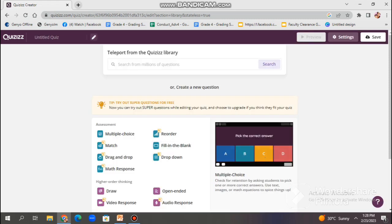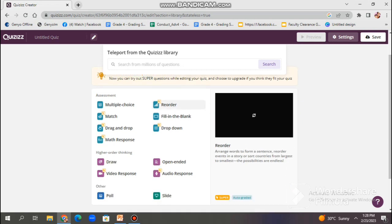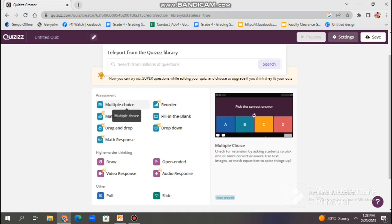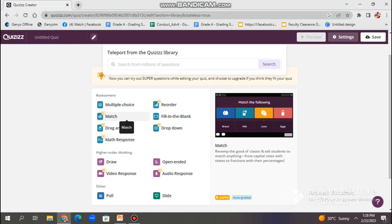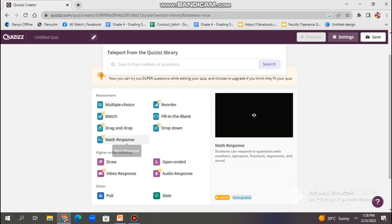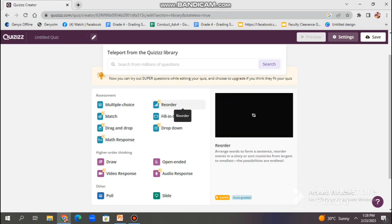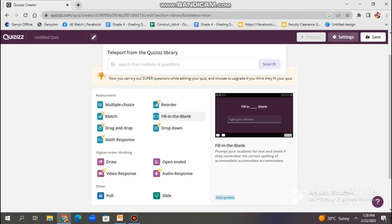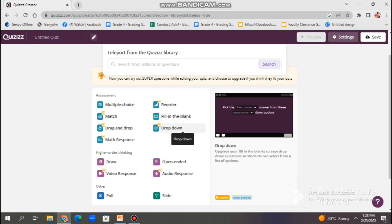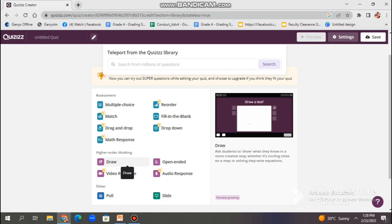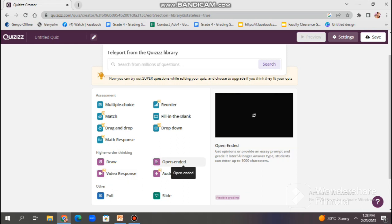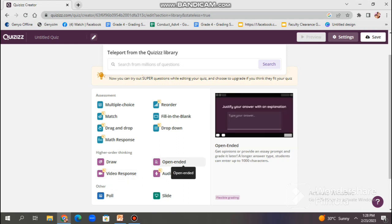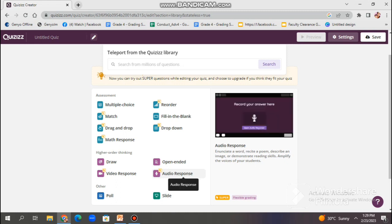So, Quizizz offers different types of questions like multiple choice, matching types, true or false, open-ended questions, and many more. As what you can see on the screen. By looking at the example on the right side, it will give you an idea how does it looks like. Since I'm only using free account, the question types are limited. Because the other types can be accessed if I am going to subscribe in their pro account.